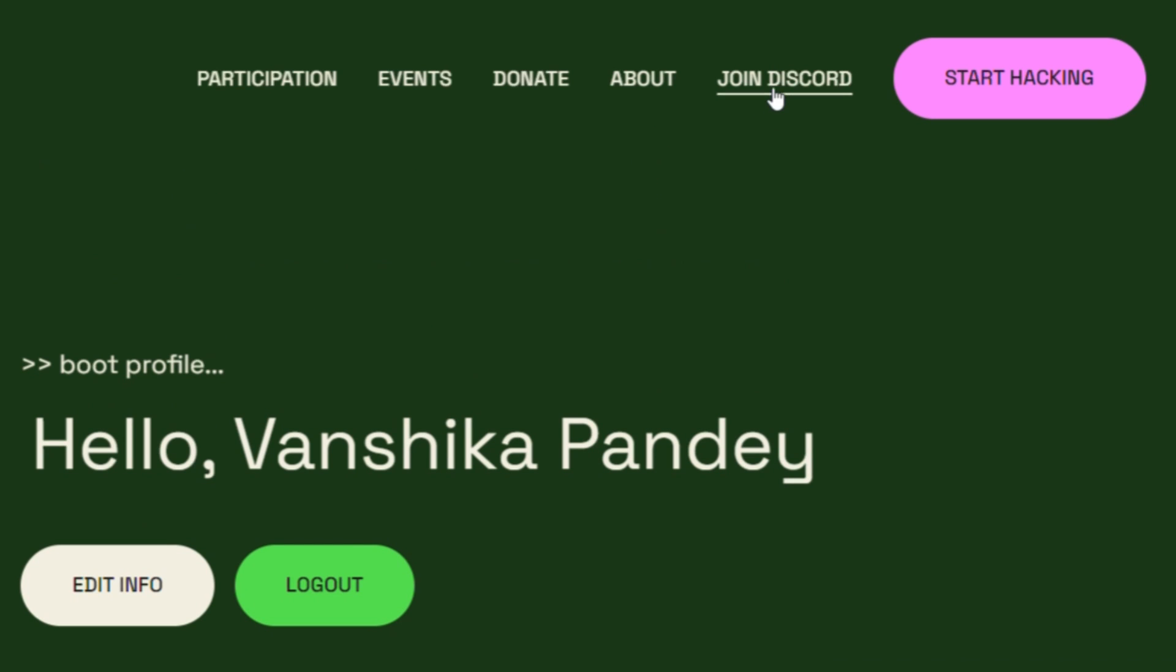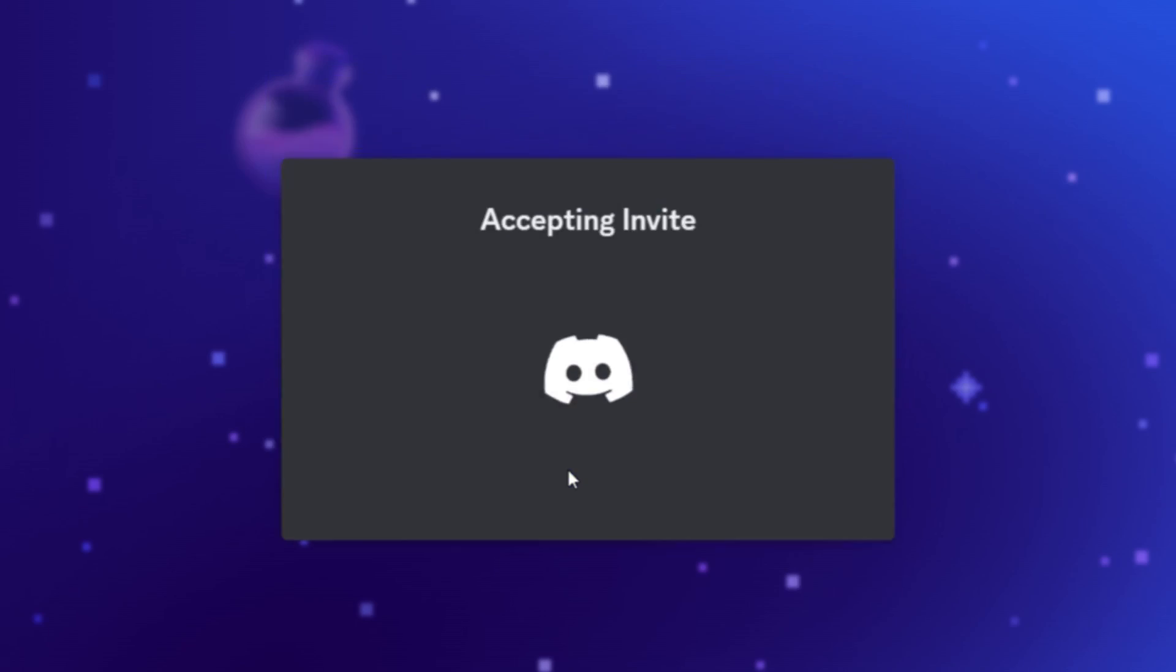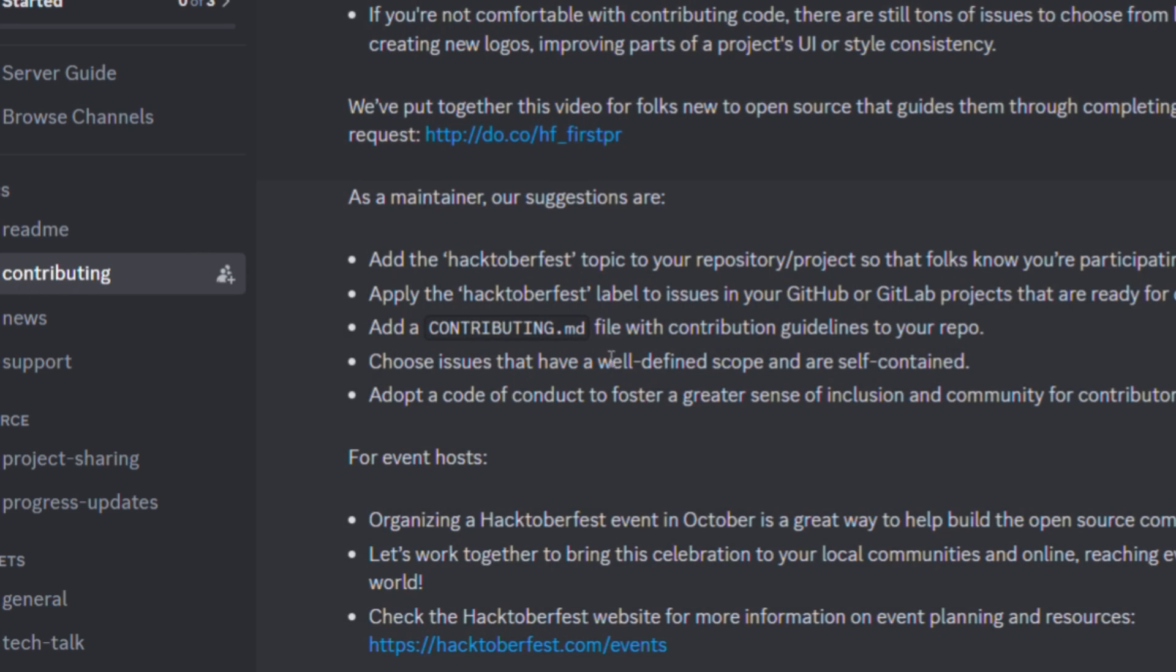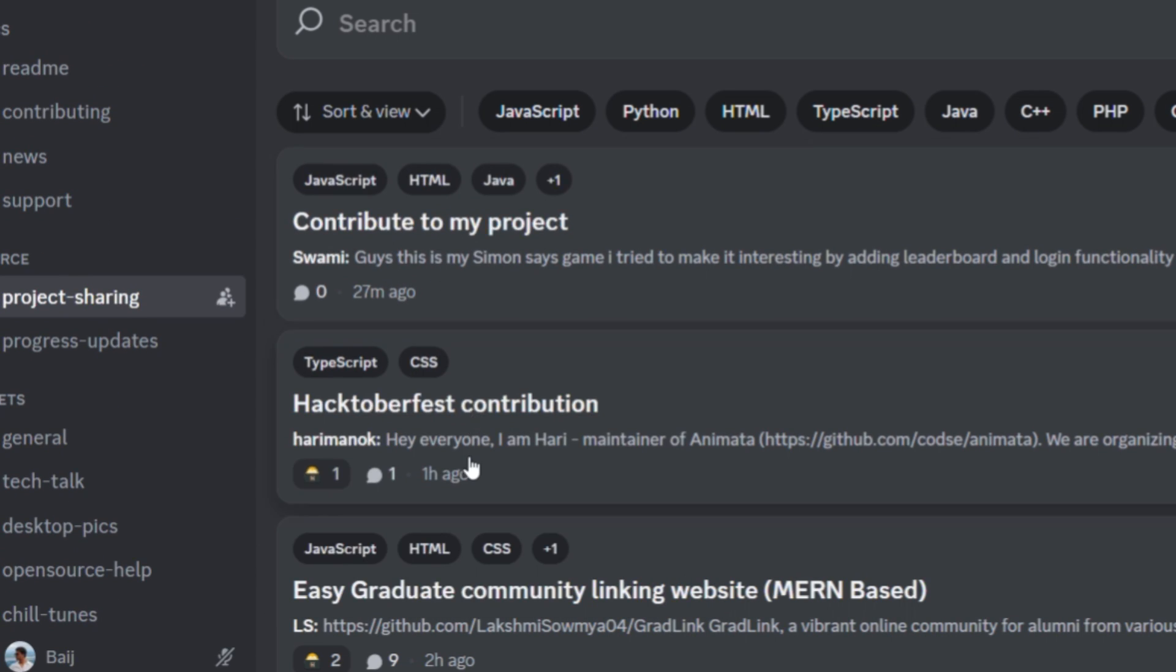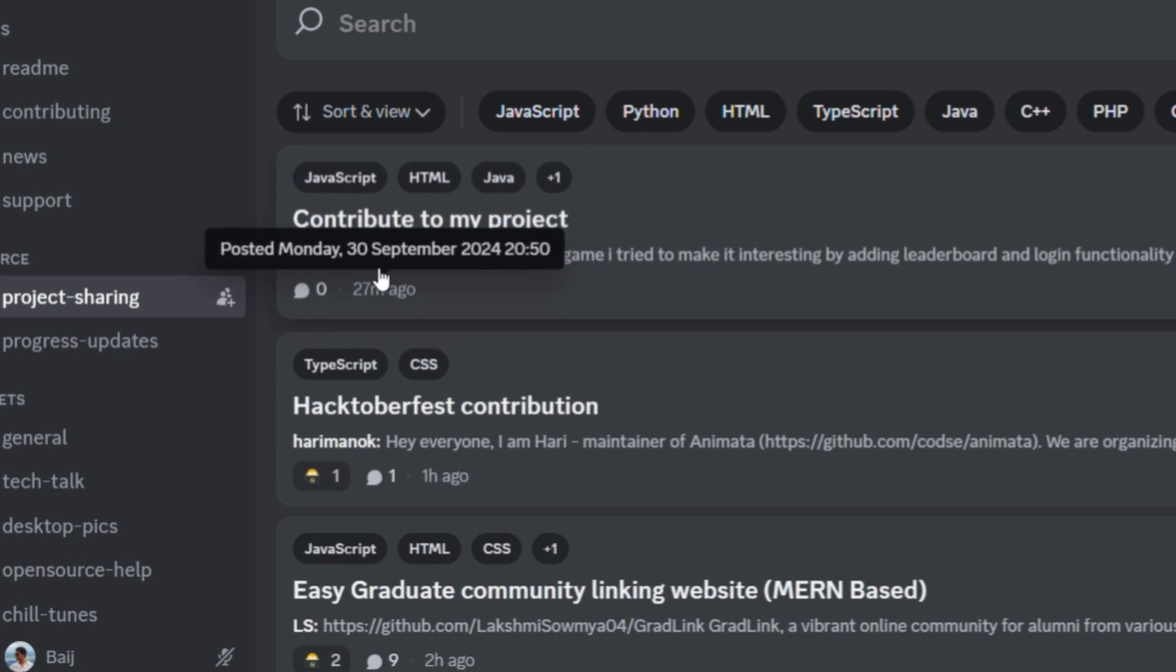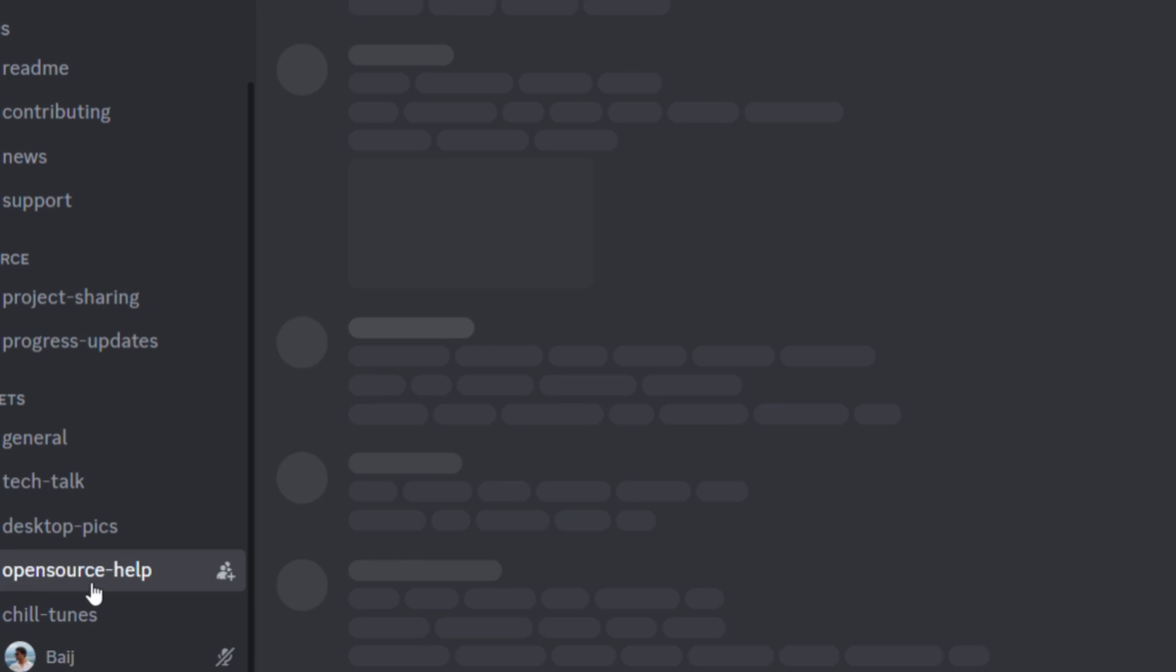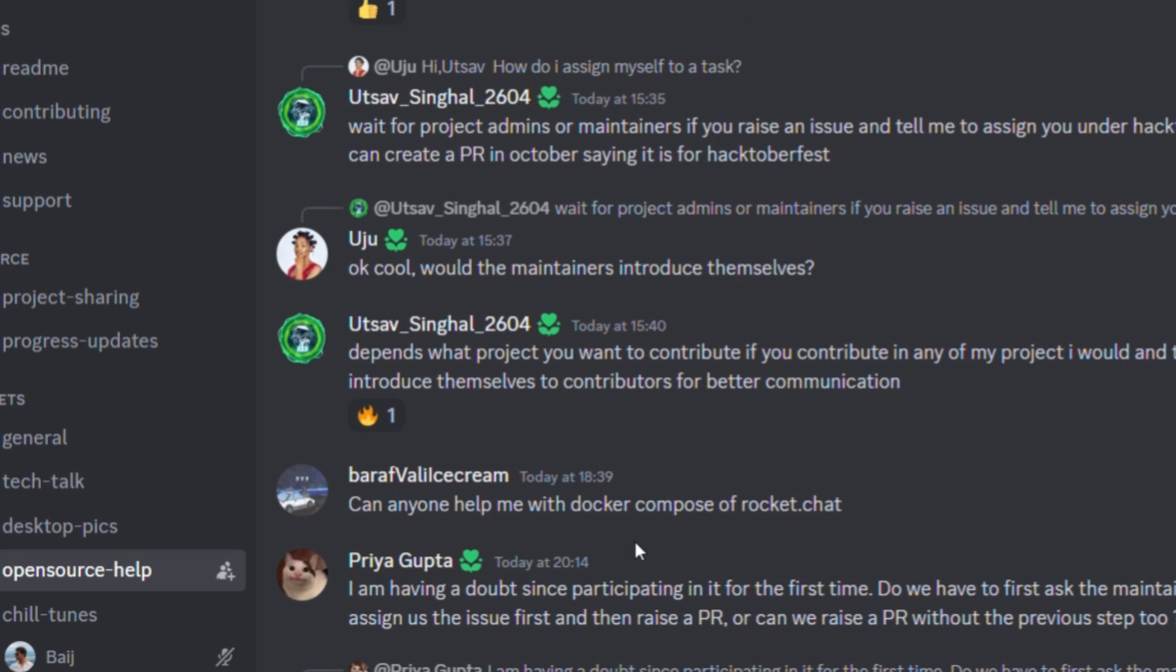Now, you can join the Hacktoberfest Discord channel. And here, you will be finding a lot of things. Many people have created the repository in which you can contribute and your contribution will be counted as a Hacktoberfest contribution. And if you are new to open source or you have doubts, you can post your doubts here.